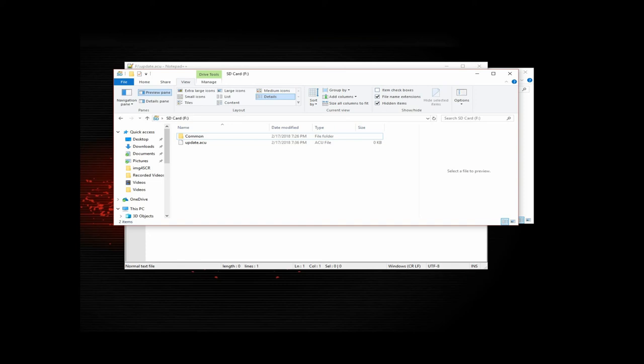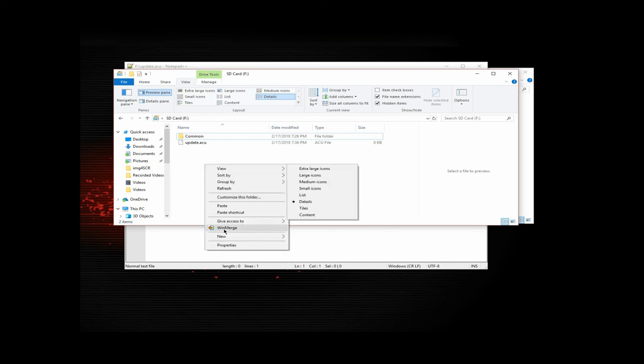Now for the ACU 6 board, the directory structure is a little bit different. What we're going to need to do is create another directory in the root of your SD card.